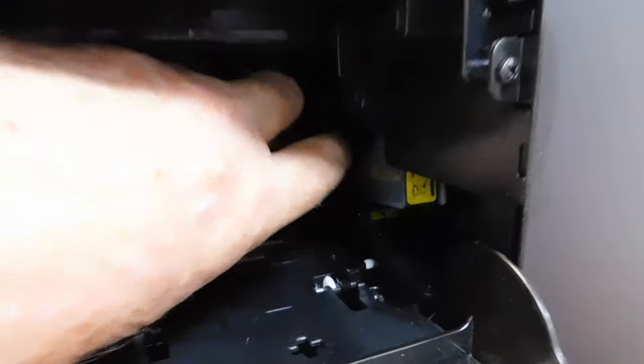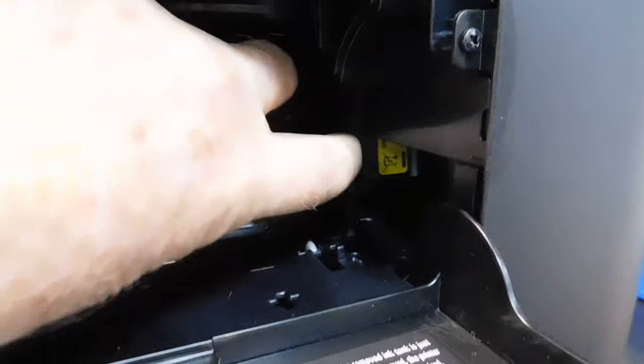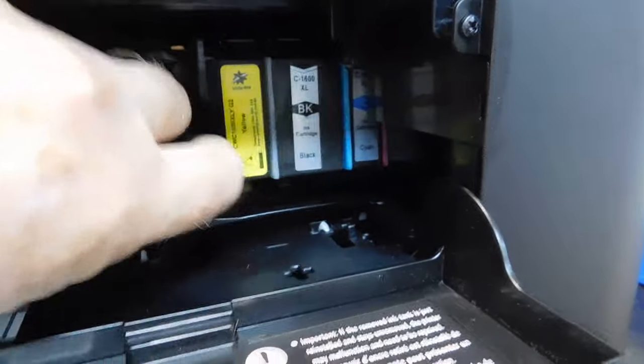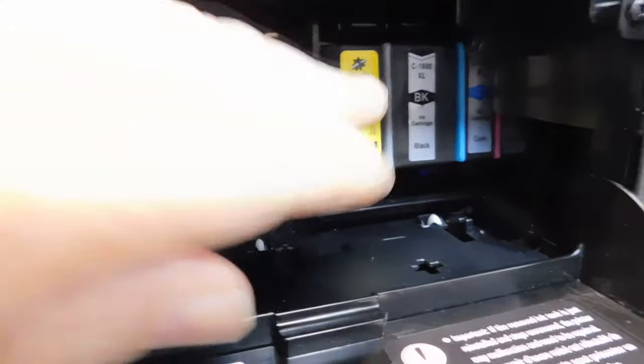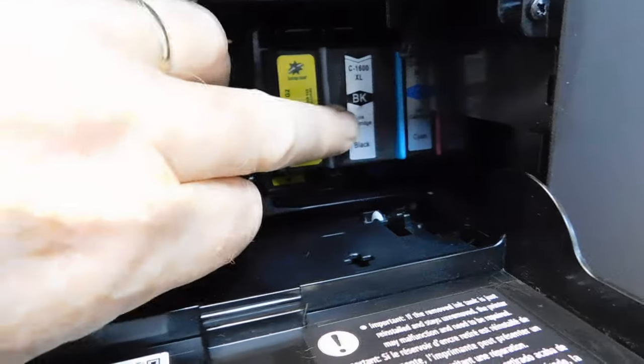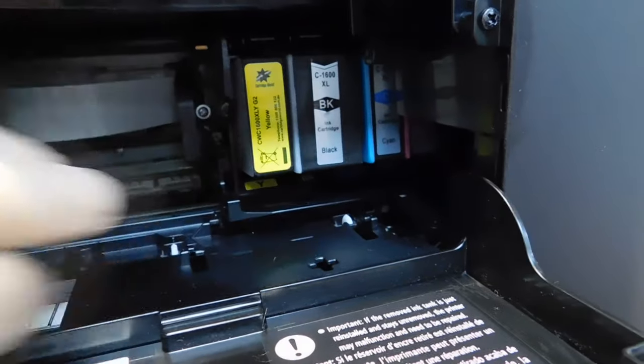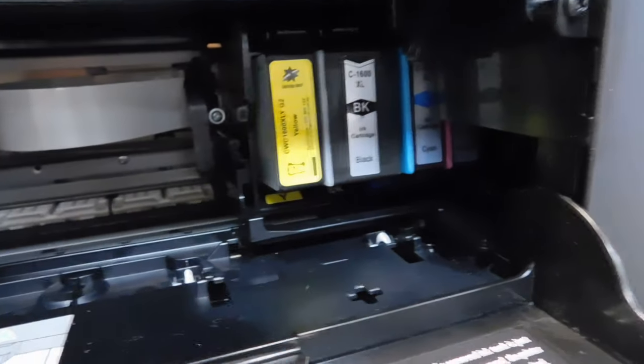Then what you can do is you can open the door like this and you'll find the printhead has been caught halfway because you pulled the power out.